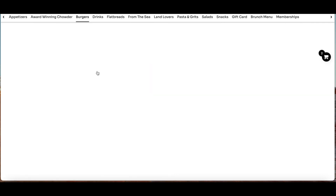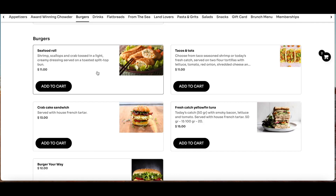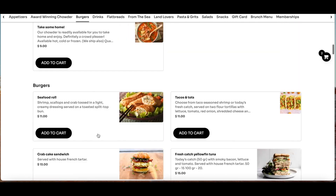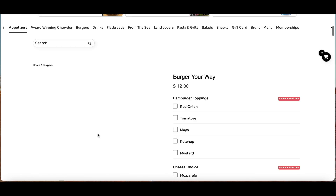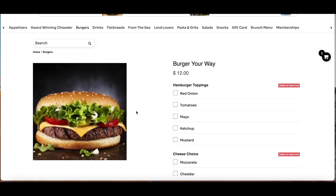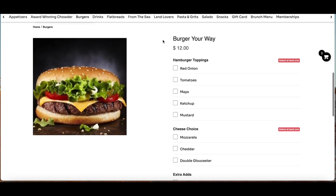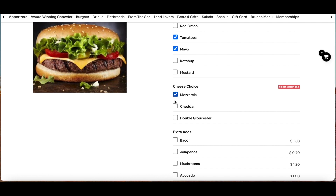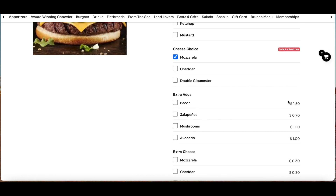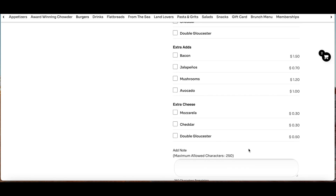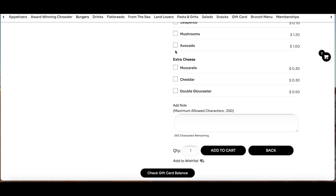Now I want to show a product that has options or modifiers. Let's suppose I'm ordering a burger — this burger has different options like different toppings. Some may have an extra cost or not. Tomatoes and mayo are mandatory, as is the choice of cheese. The other extra items have an extra price. I can see the options and add the one I prefer — in this case, I'll go for the avocado and add it to the cart.